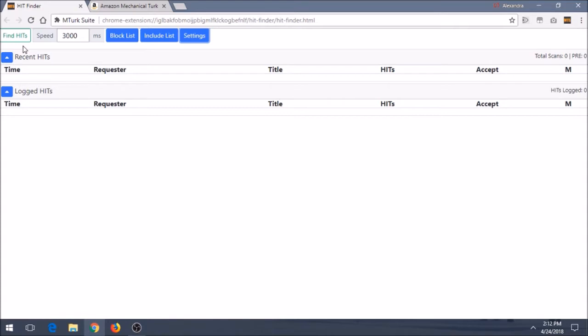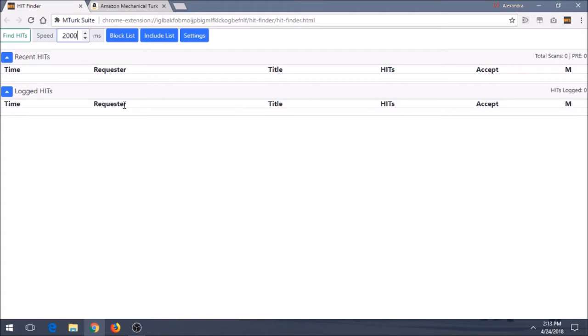So when you first get HitFinder and have it open, you'll see a page like this one. You have Find Hits and Speed, which is done in milliseconds, so that's not 3,000 seconds, that's 3,000 milliseconds. So 3,000 means 3 seconds. You can change that to 2,000 and that'll be 2 seconds and so forth. Just keep that in mind when you're messing with the speed to keep it in the thousands range. You don't want to drop it down to 2 milliseconds, that'll be kind of crazy.